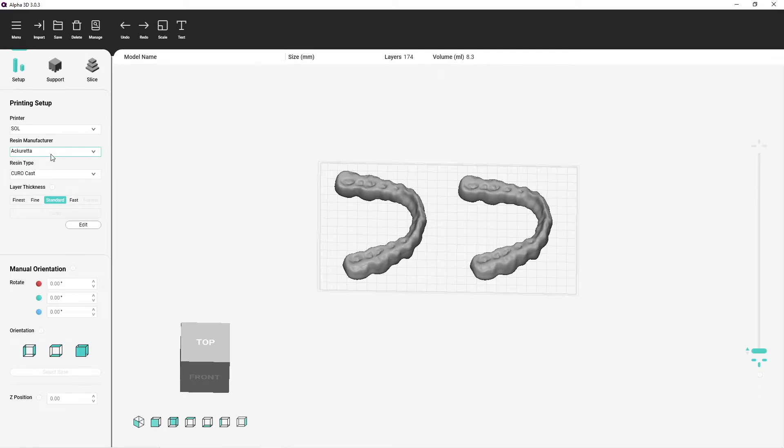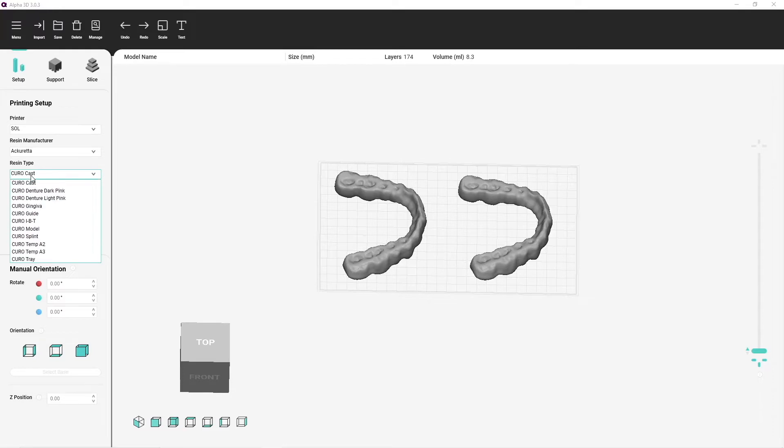Here's a quick walkthrough on how to best prepare your splint for printing. After importing your files to Alpha 3D, make sure that you choose the correct resin and layer thickness on the printing setup tab on the left.